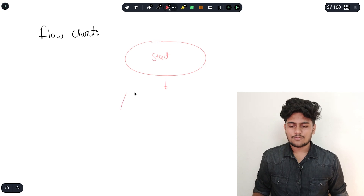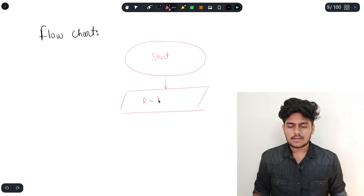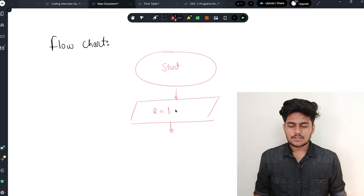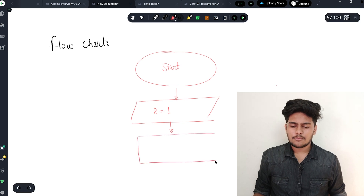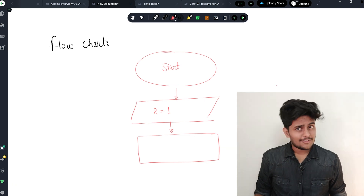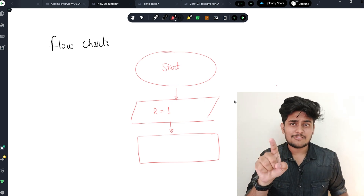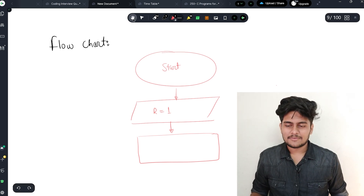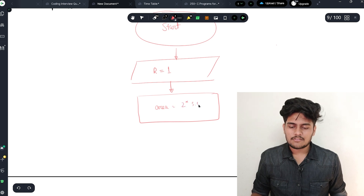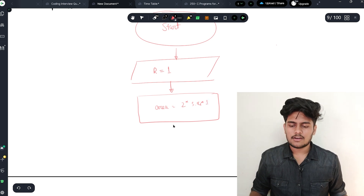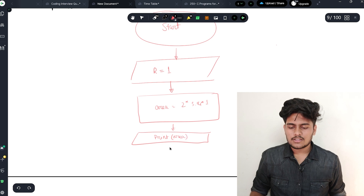We will design the flowchart. We will draw the parallelogram for input, then the rectangle for the processing part. Processing is nothing but the rectangle shape. The parallelogram represents input and output. So in the flowchart: input r equals 1, then processing, then display the result using a parallelogram for print area, then stop.